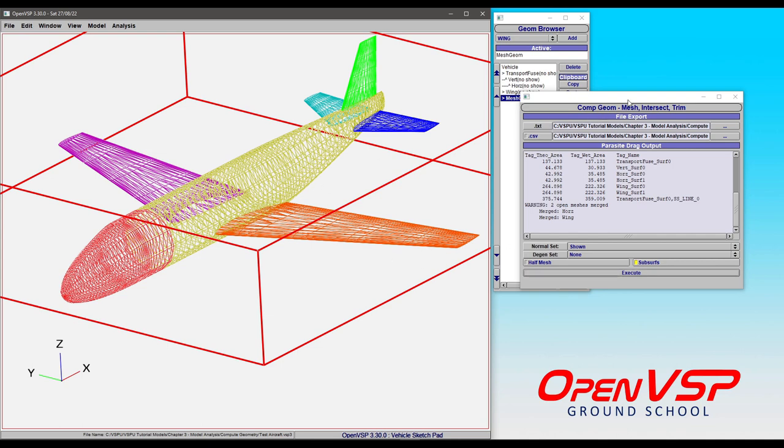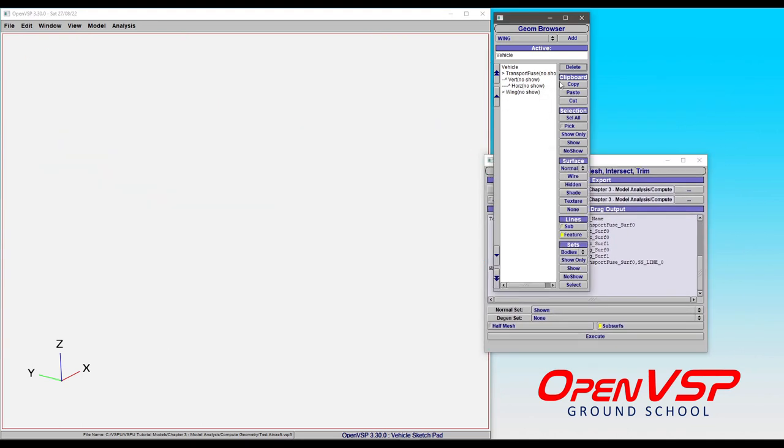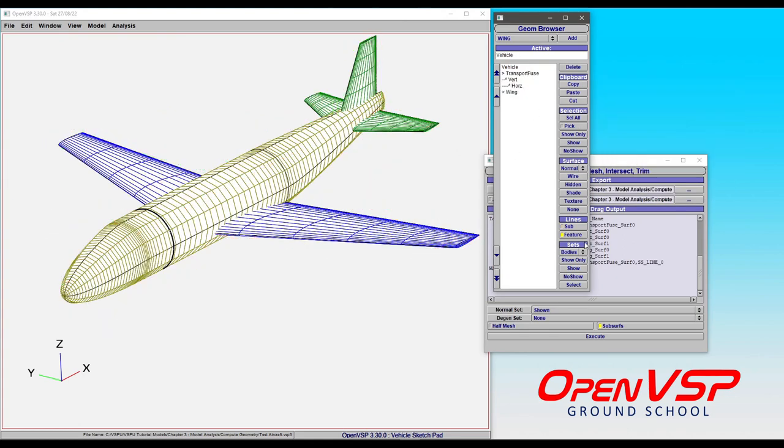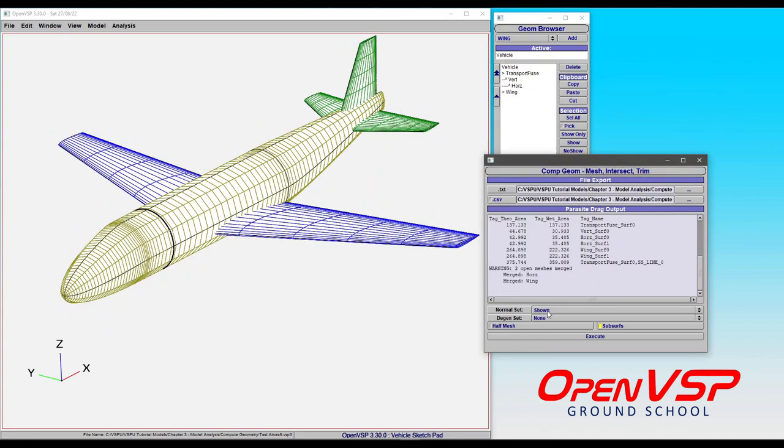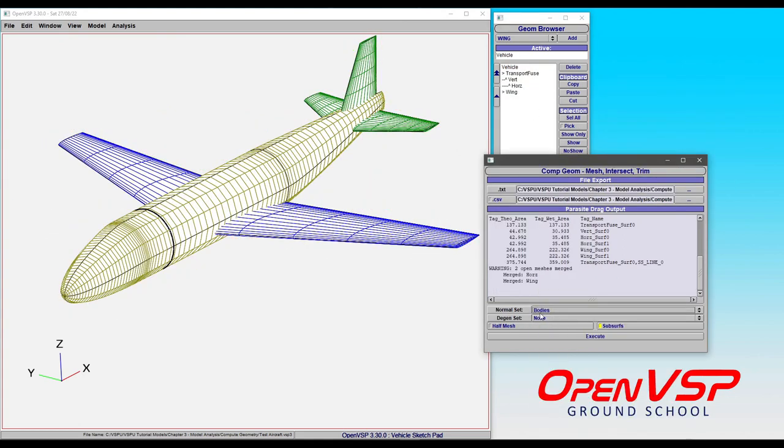So while we're on it, let's go ahead and delete this mesh, select everything, and show. And what we're going to do now is go to Bodies for our normal set, and that's really just the fuselage.